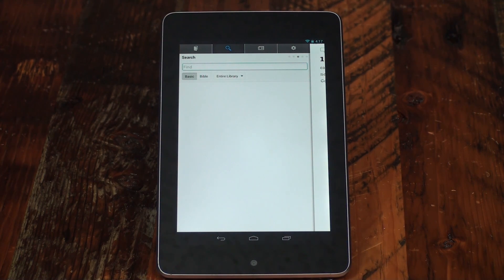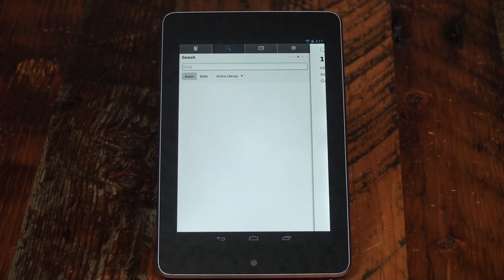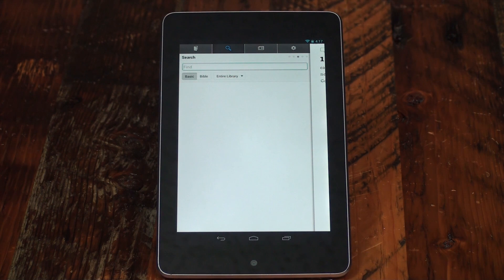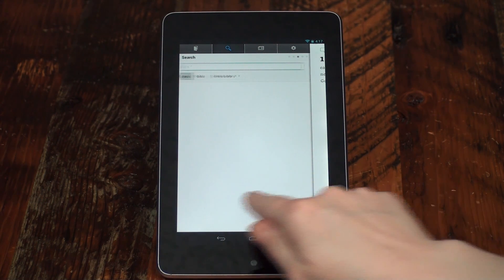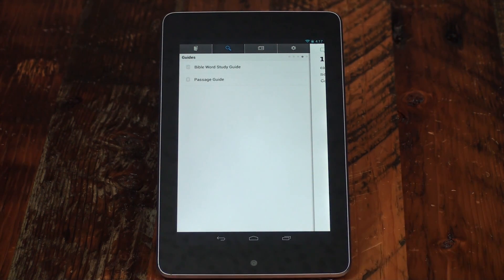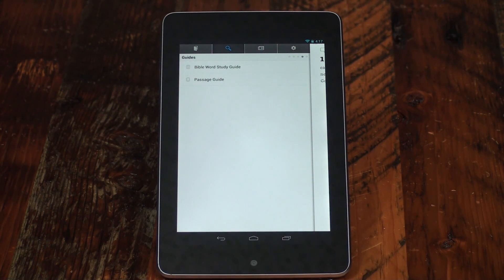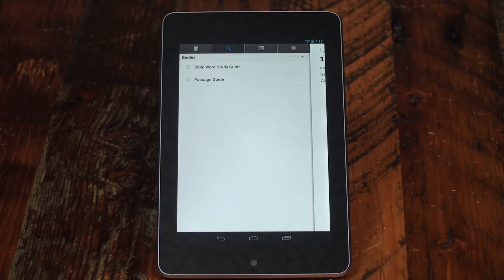Swipe again for basic and Bible searching within the mobile app. Swipe again to access the guides panel for Bible word study and passage guides.